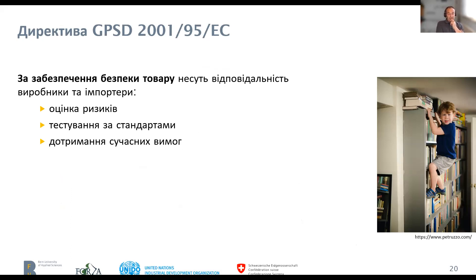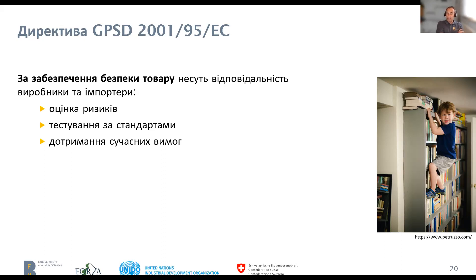The directive also says that responsibility lies with the manufacturer and importer to ensure the safety of the product. The directive requires that a risk assessment be carried out and, if necessary, testing according to standards where they exist. And even if there are none, to follow the state of the art, which can include any knowledge about accidents like what we saw in these cases with the chairs.